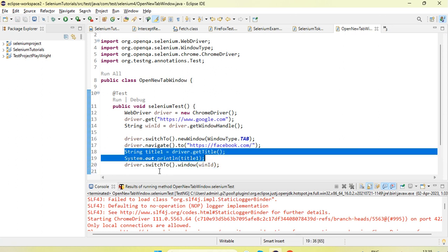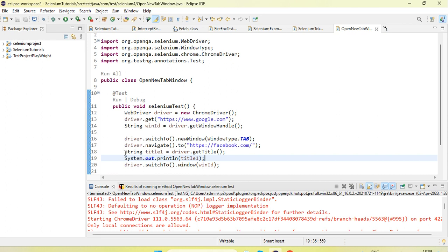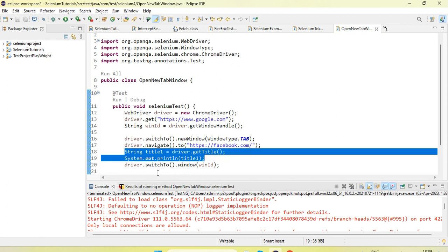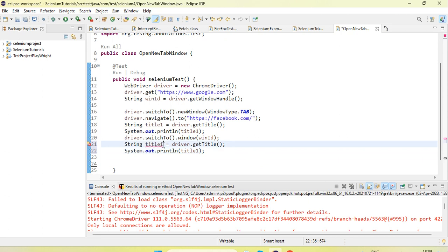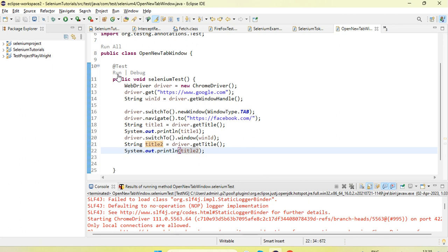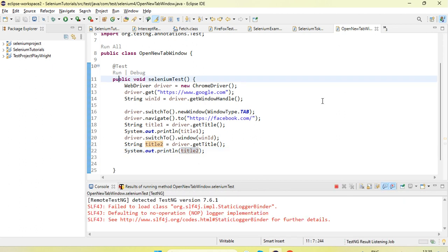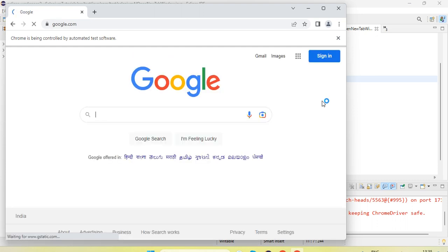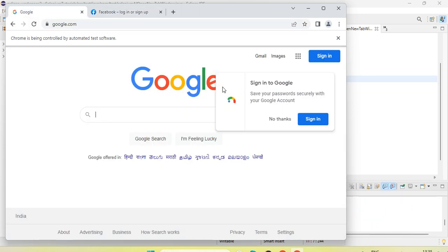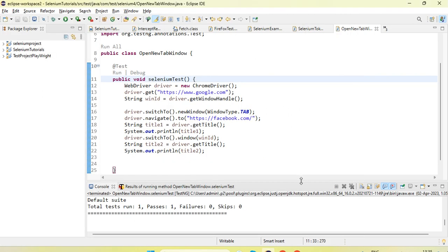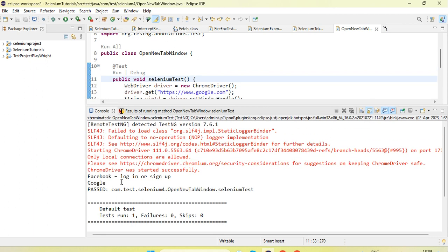Now if I use the getTitle method it will give us the Google title. Let me call it main page title and run. You can see it opened the new tab, then switched back to the google.com main window, and in the console log you can see 'Facebook' then 'Google'.